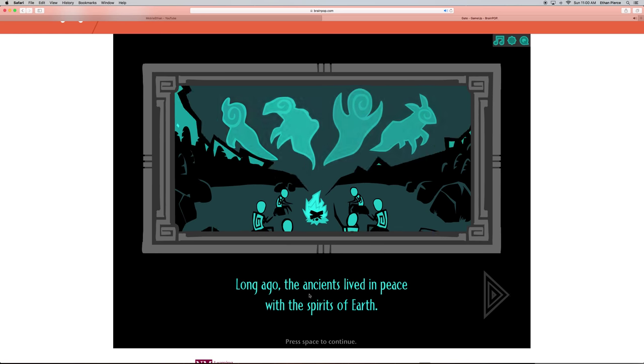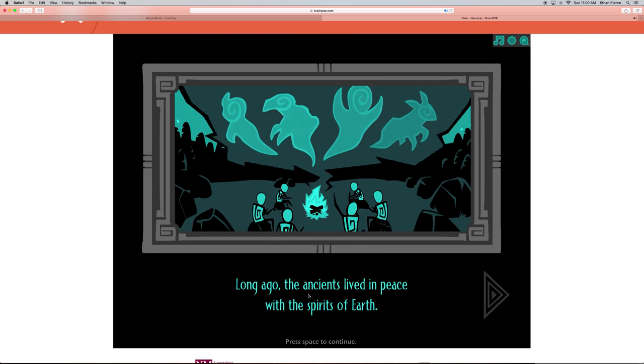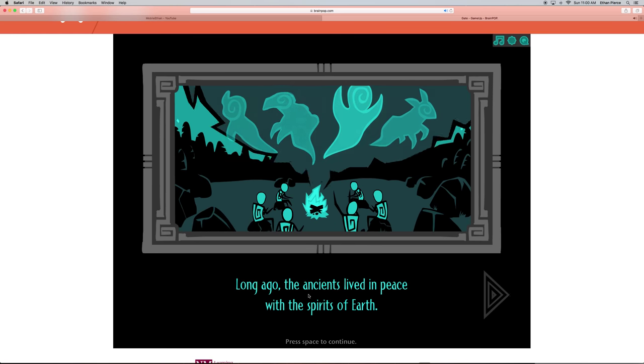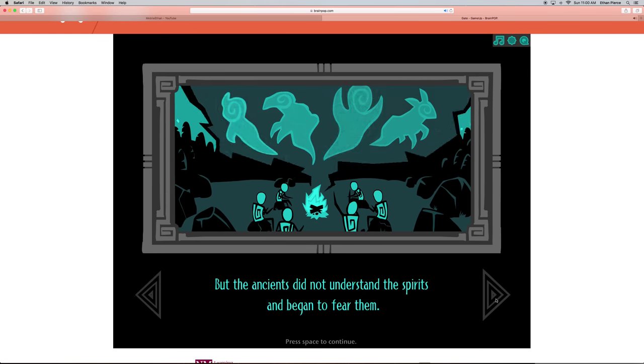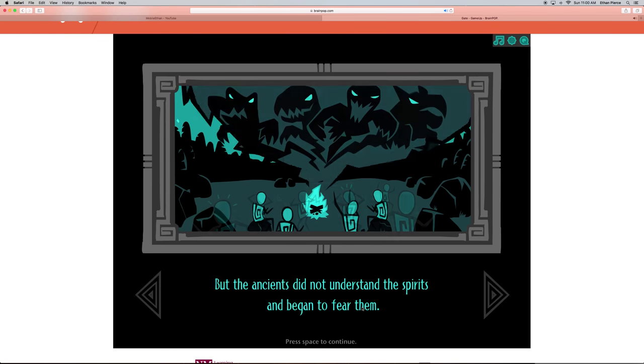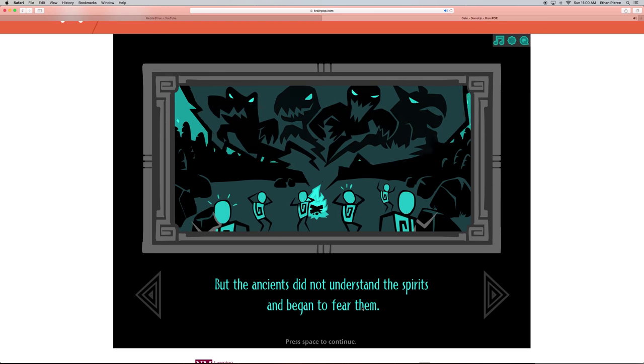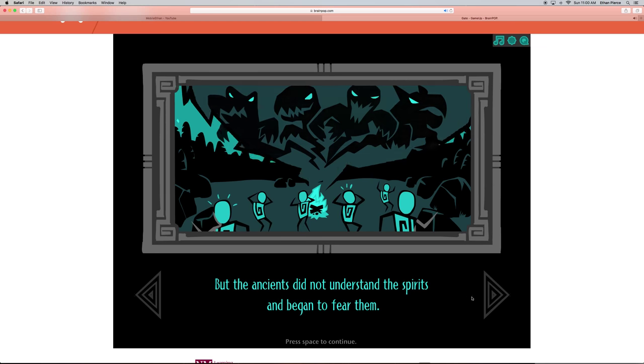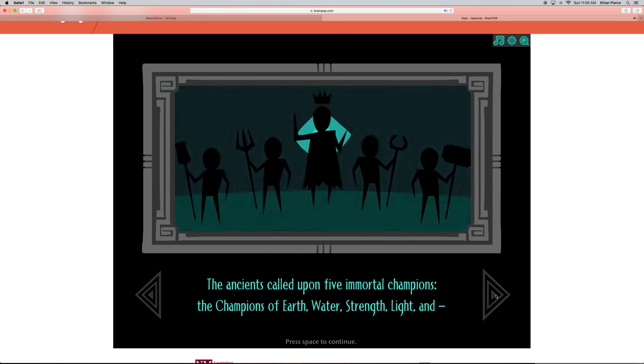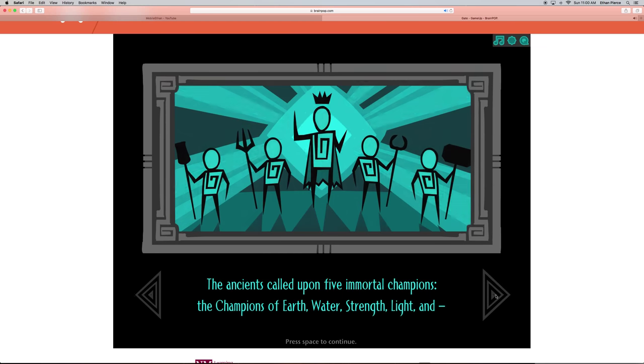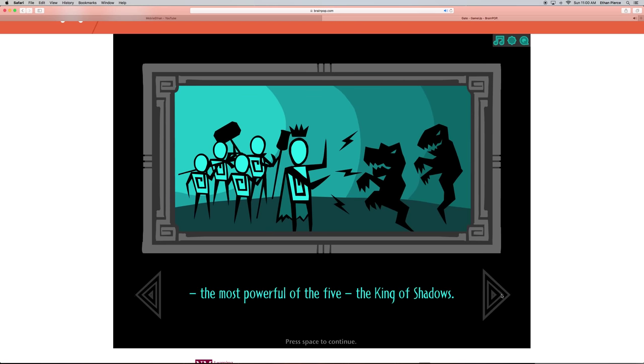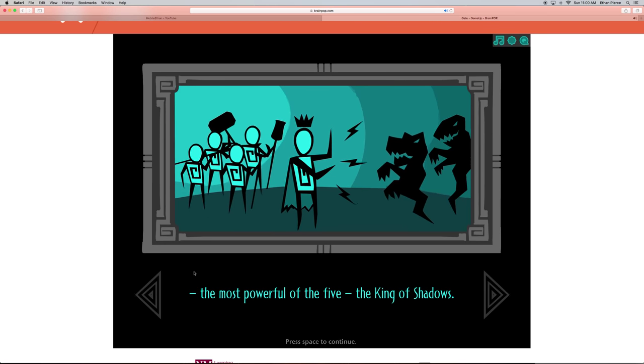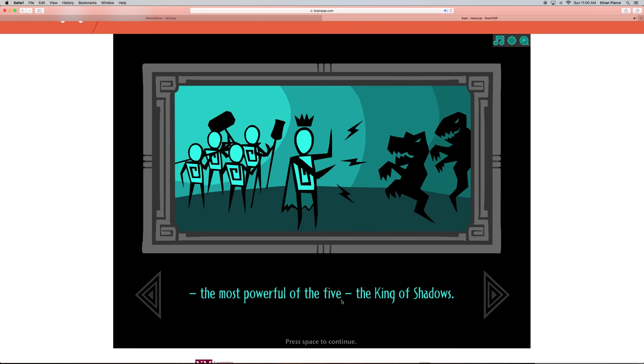Long ago, ancients lived in peace with the spirits of Earth. But the ancients did not understand the spirits and began to fear them. The ancients called upon five immortal champions: the champions of Earth, Water, Strength, Light, and the most powerful of the five, the King of Shadows.